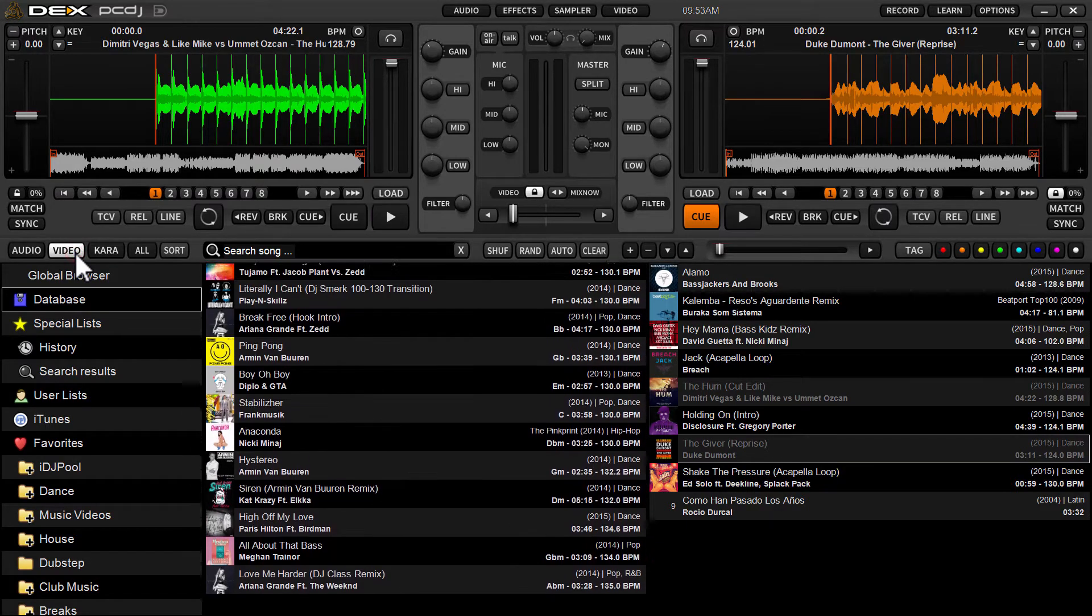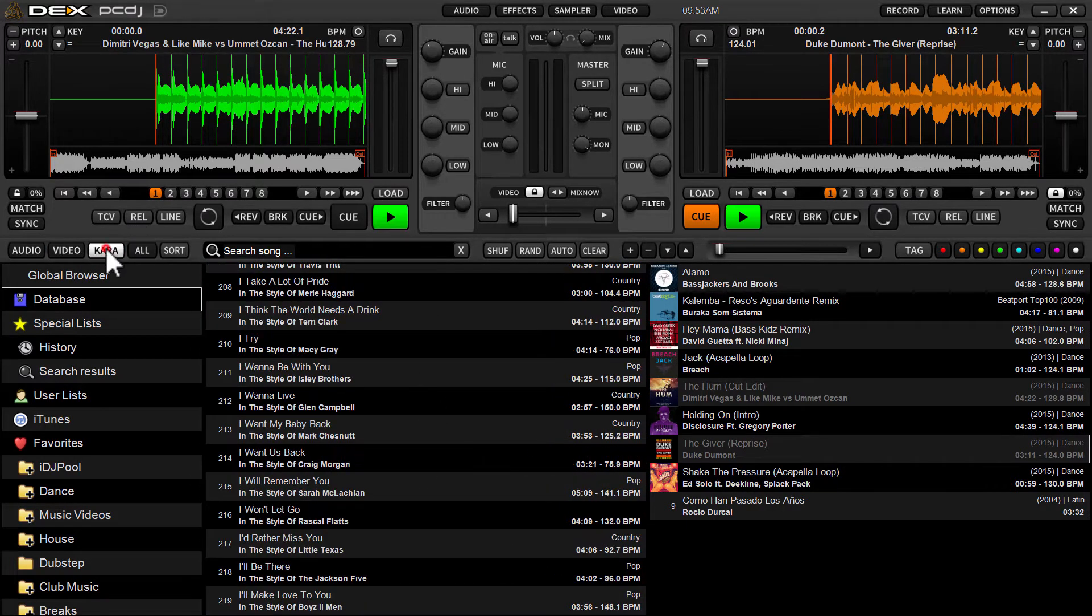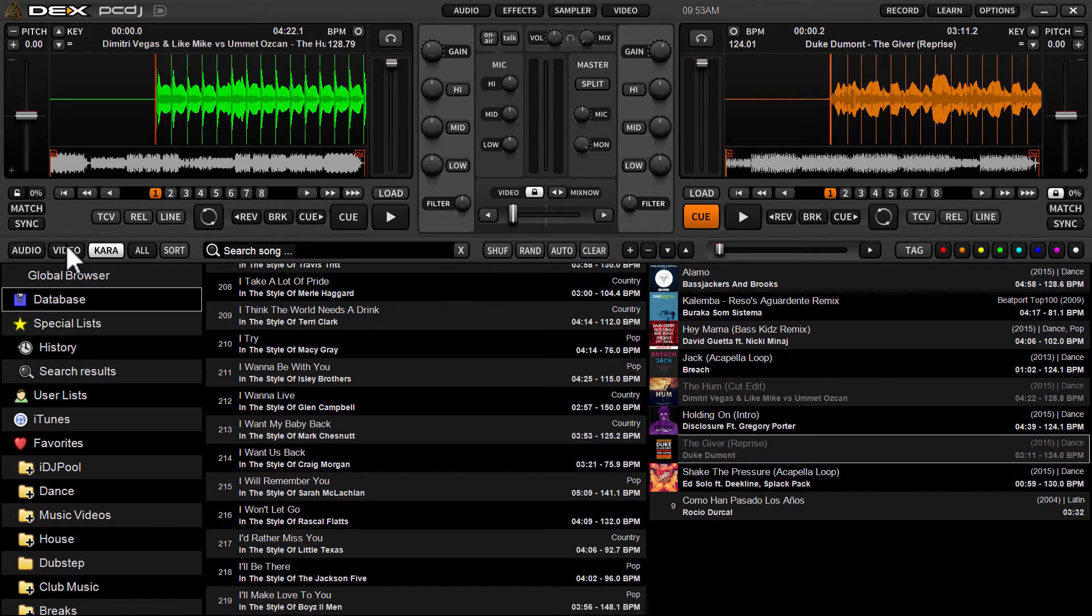So if I click video, I'm only seeing my video files in my database. Karaoke, only karaoke. This affords us an opportunity to only highlight those tracks because they're being filtered.